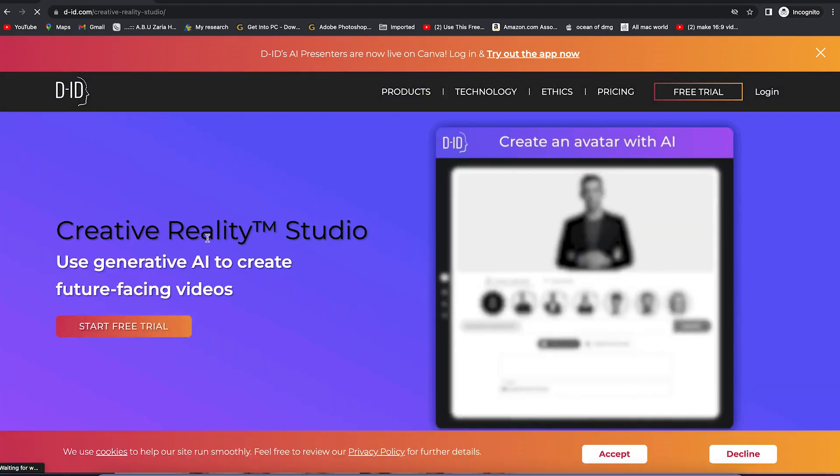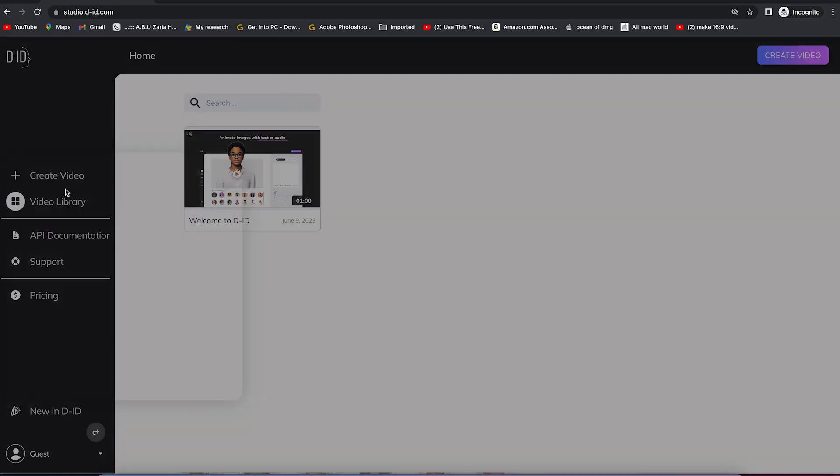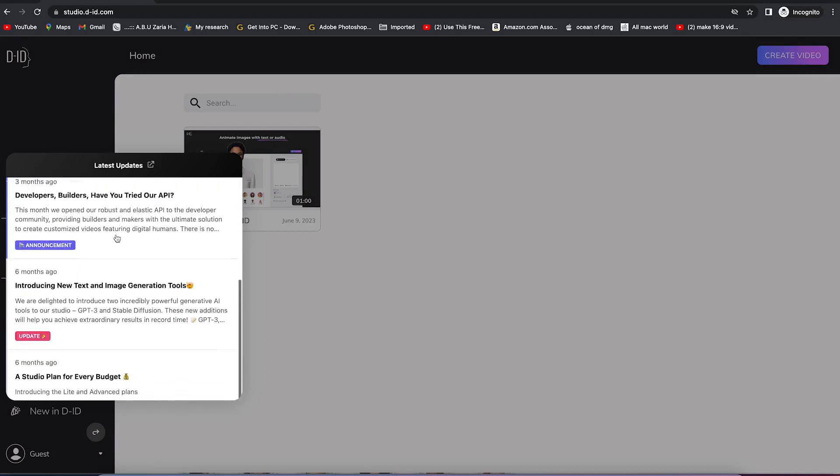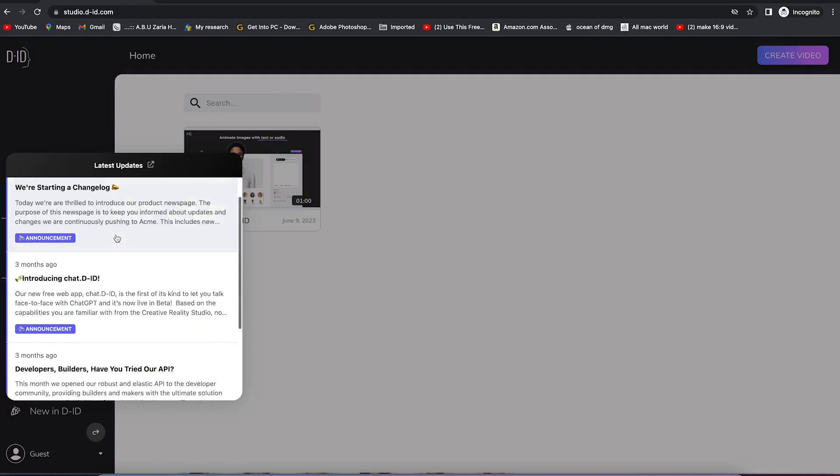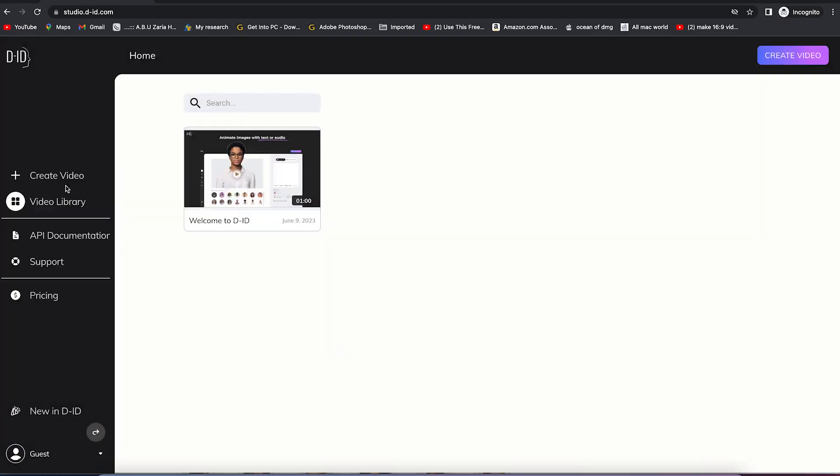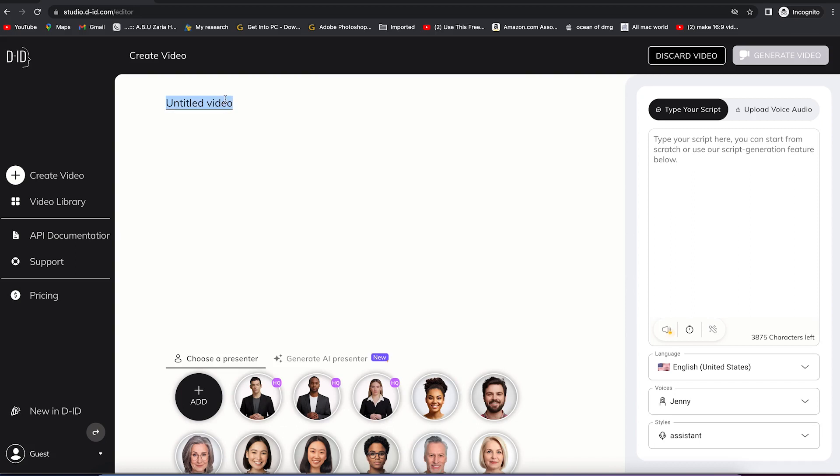You'll be brought over here to start creating your video. You can see the latest announcements. Close this and come over here to Create Video, or at the top here to Create Video. It's the same thing. This is the main place where you can create a video. Give the video a title, for example, My Talking Head.